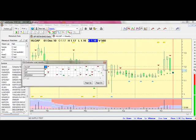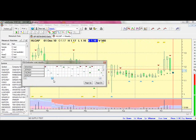Refer to your TradeGuider tutorial on interpreting VSA indicators, available from the TradeGuider website where TradeGuider buyers have access to it.